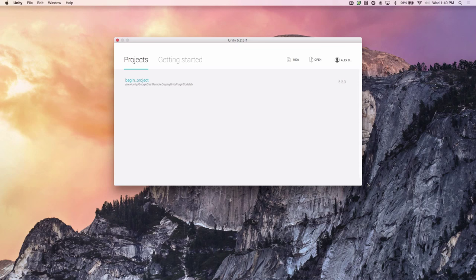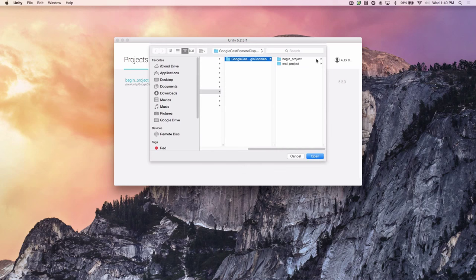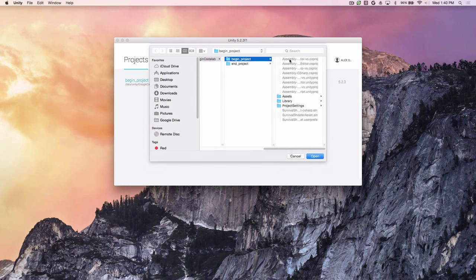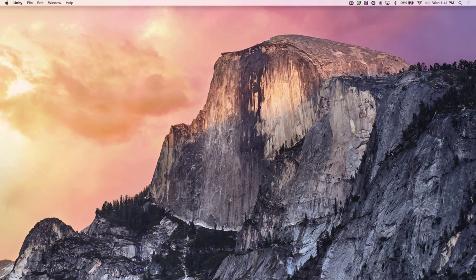Let's get started with adding Cast support to an existing game in Unity. The first thing we do is open an existing project. We'll open this project that we've called Begin Project and it will fire up inside the Unity IDE.